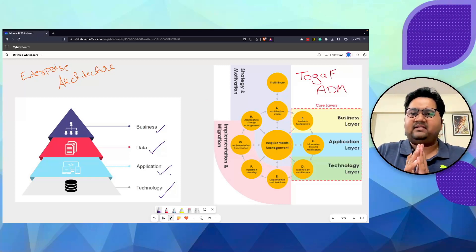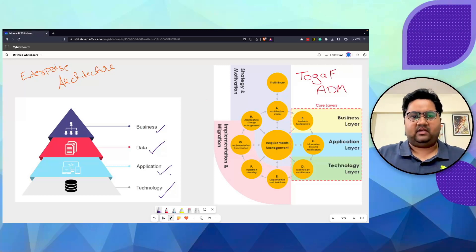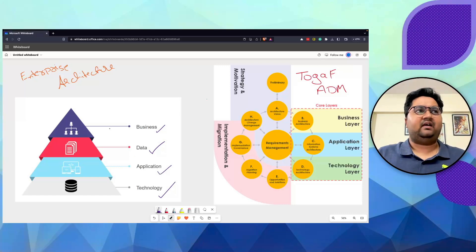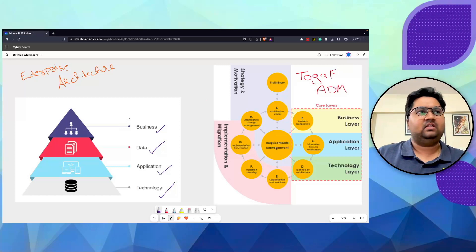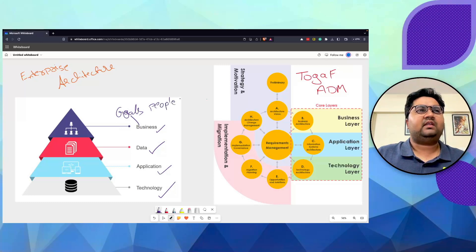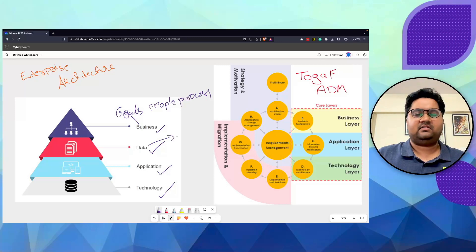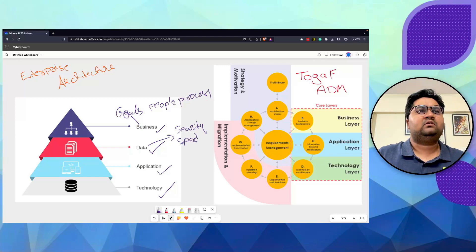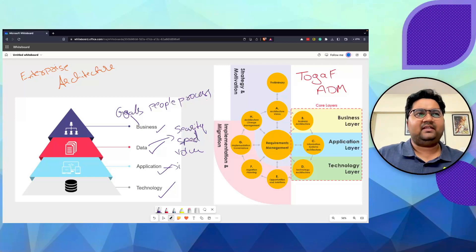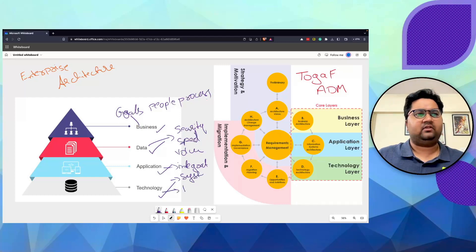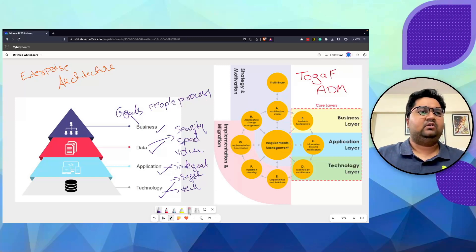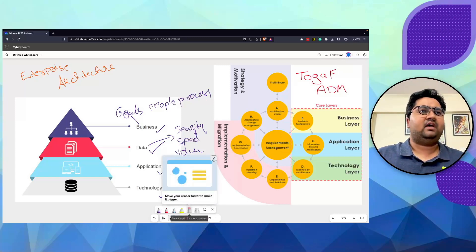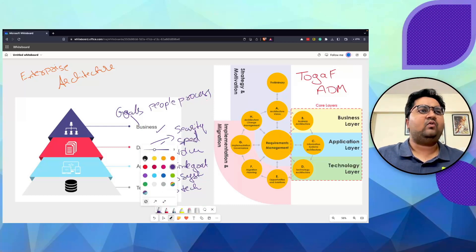That simple definition of enterprise requires a little bit more deeper notion. What do businesses have? They have some profit and loss, some objectives, goals, people, and processes. What are the keywords associated with data? We have security, speed, and volume. Application - we think of applications, integrations, and systems. And technology is about what different technologies we have, how to manage them, how to scale them. How do we bring all of these together?